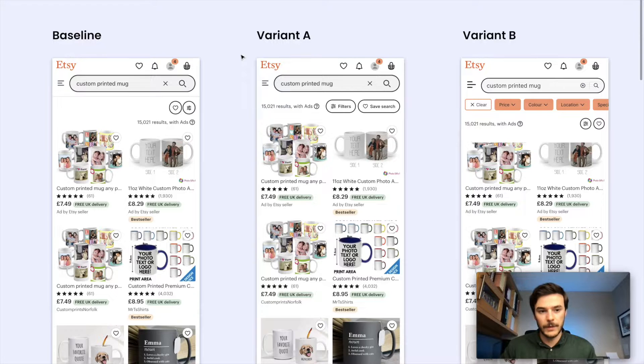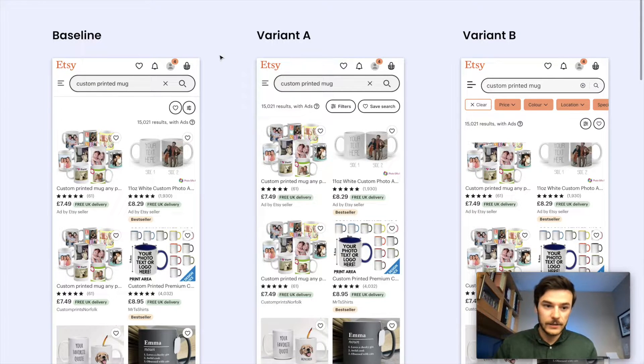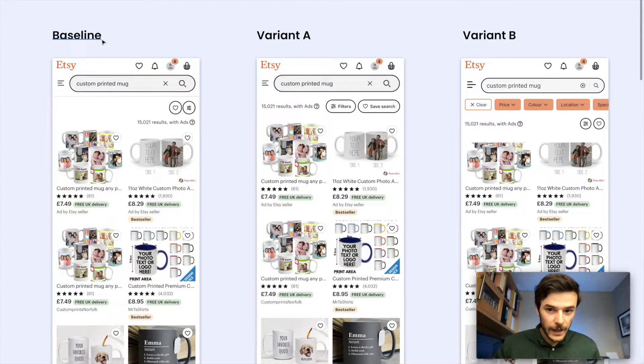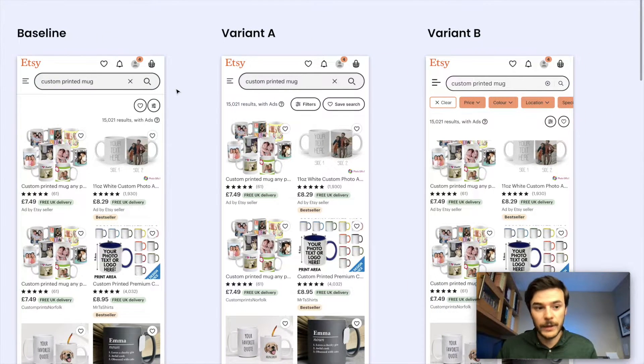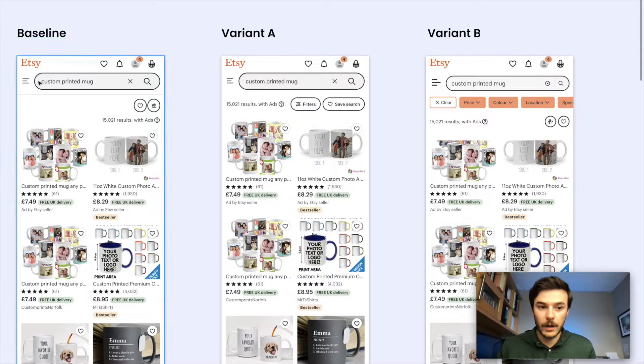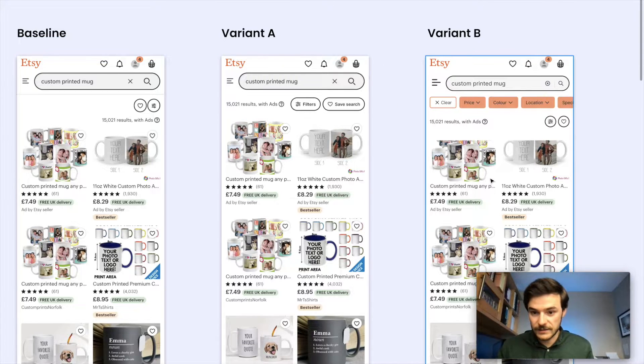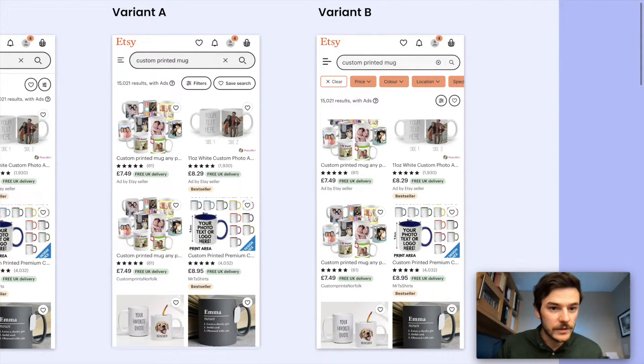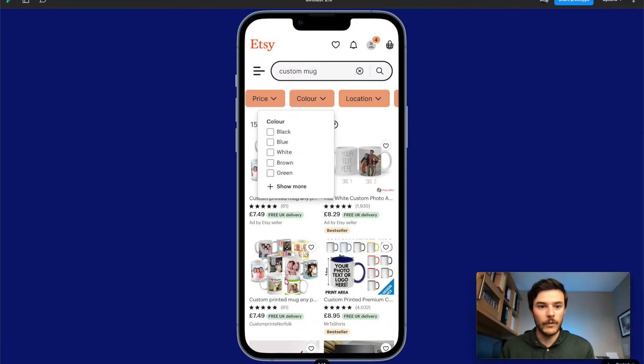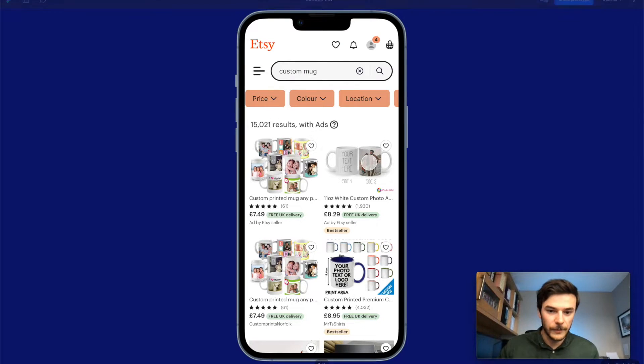So let's say we want to look at this variant B and we want to run our baseline against this variant here. I've created a little prototype just to show you what that might look like.